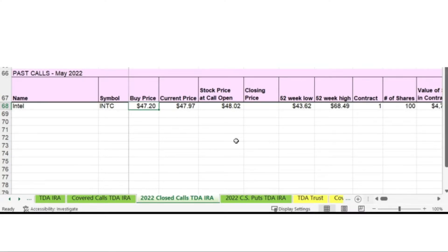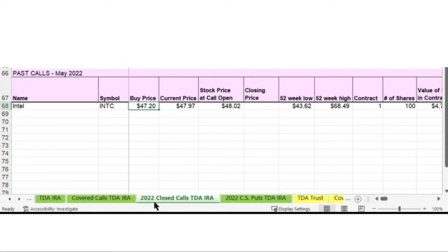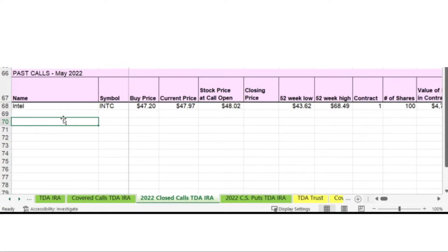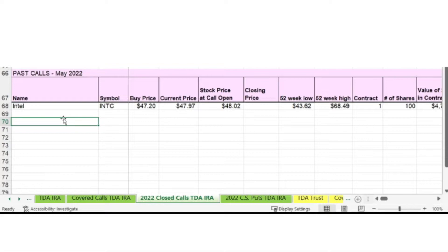Now I'm going to show you how I keep track of my covered calls in my spreadsheet. I'm currently in the 2022 closed calls in my TD Ameritrade IRA. I grouped my covered calls by the month that they close in. And the reason for that is for taxes. When you're paying your taxes, you are taxed on the profit that is made when the contract is closed.